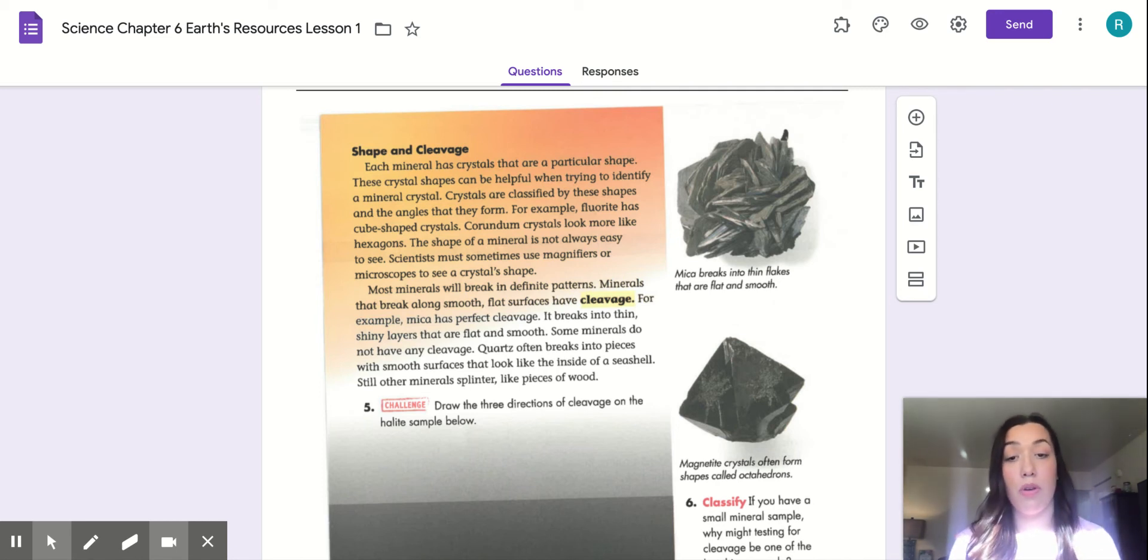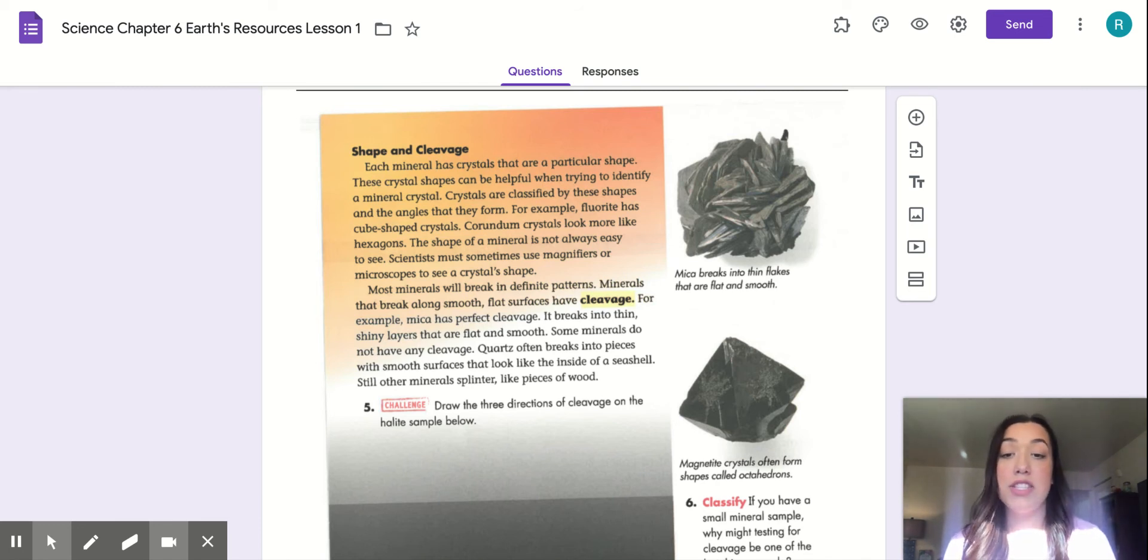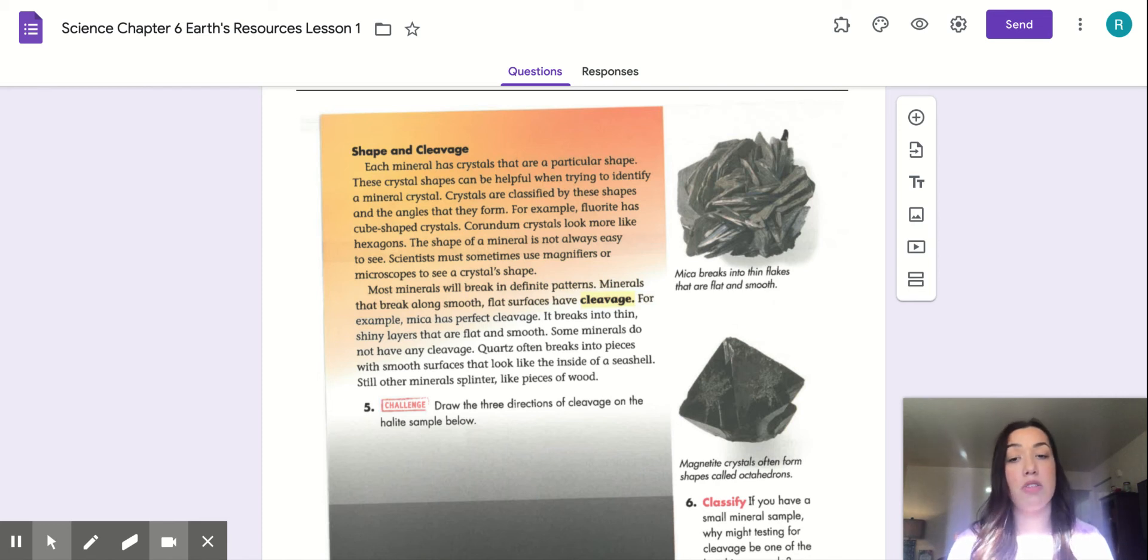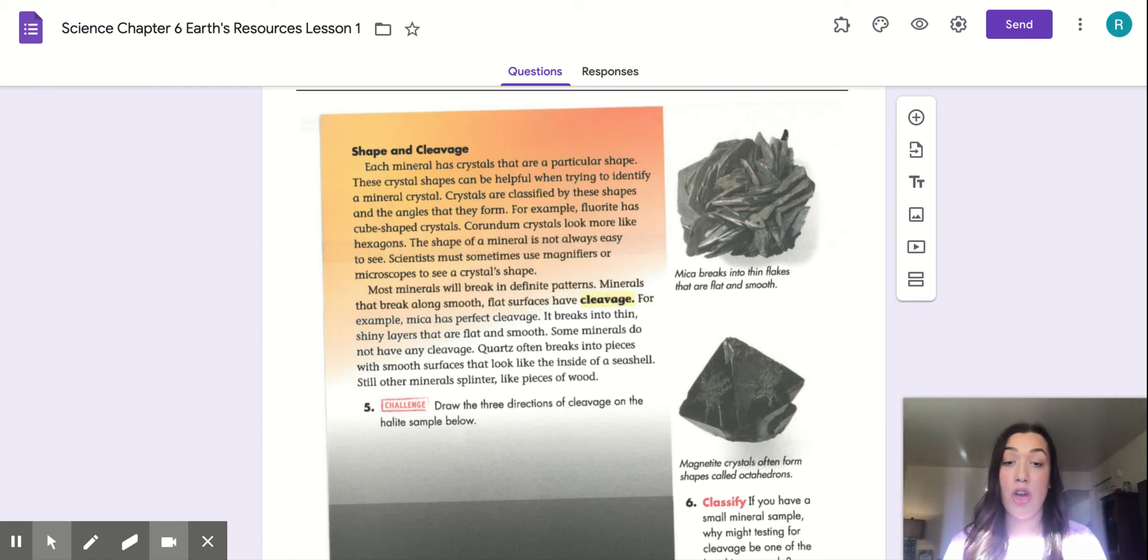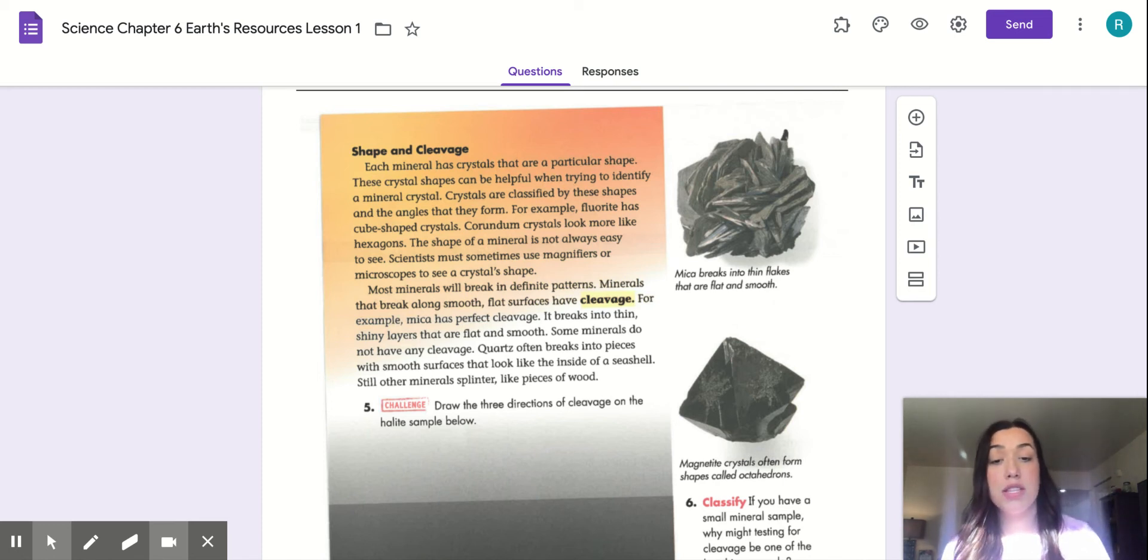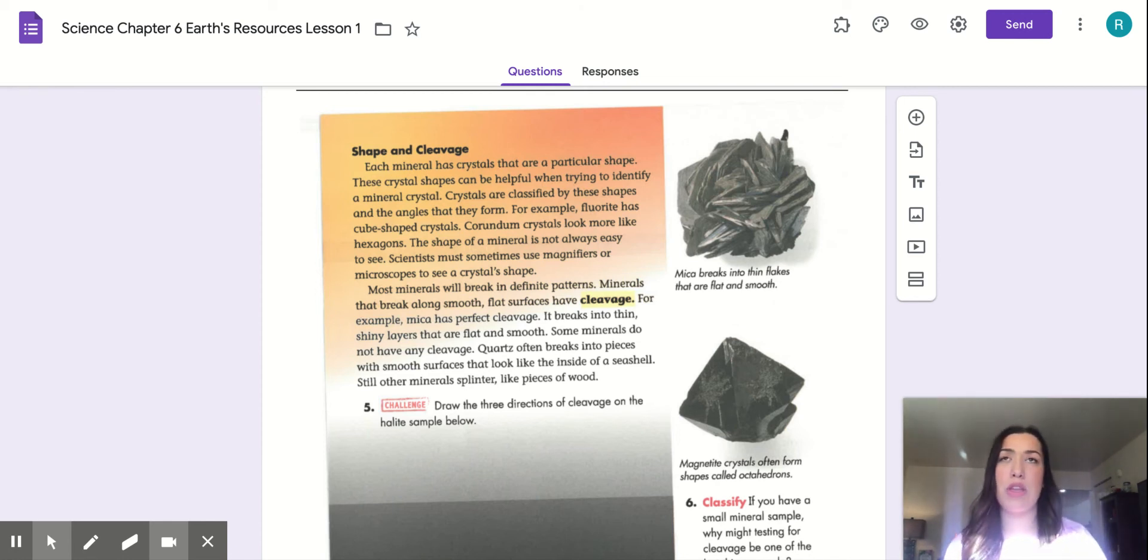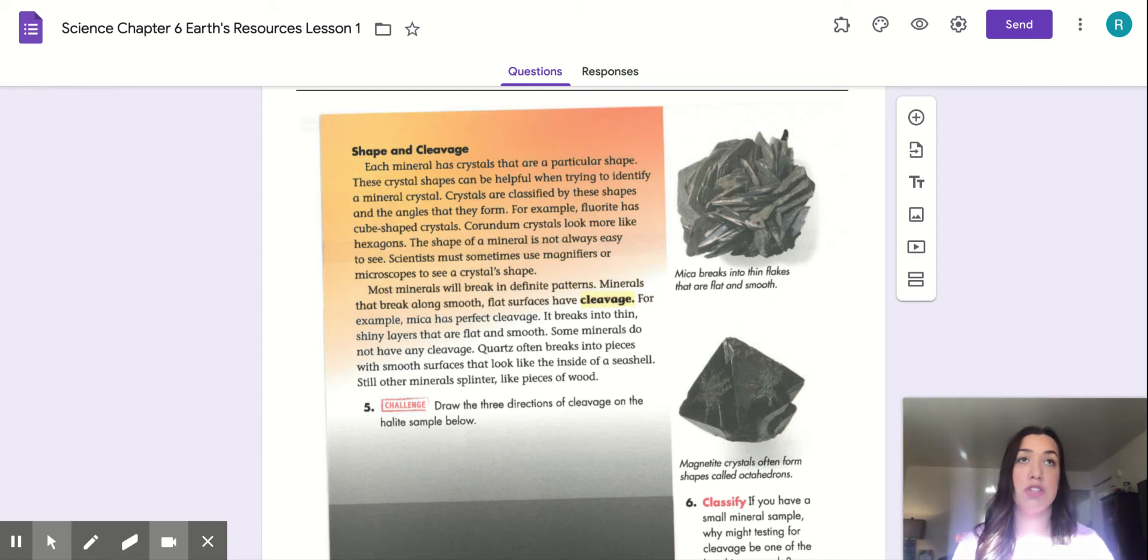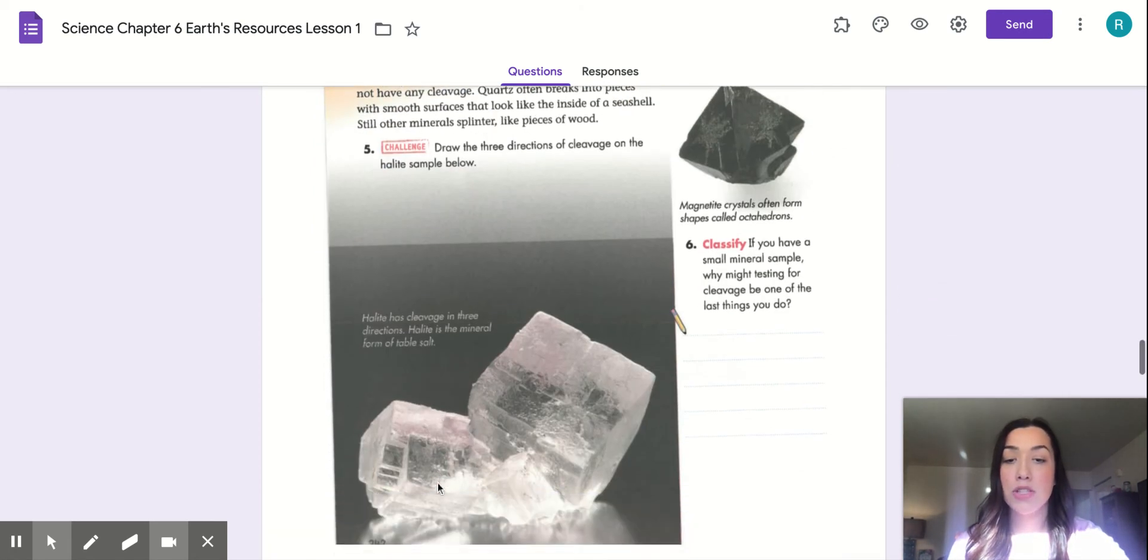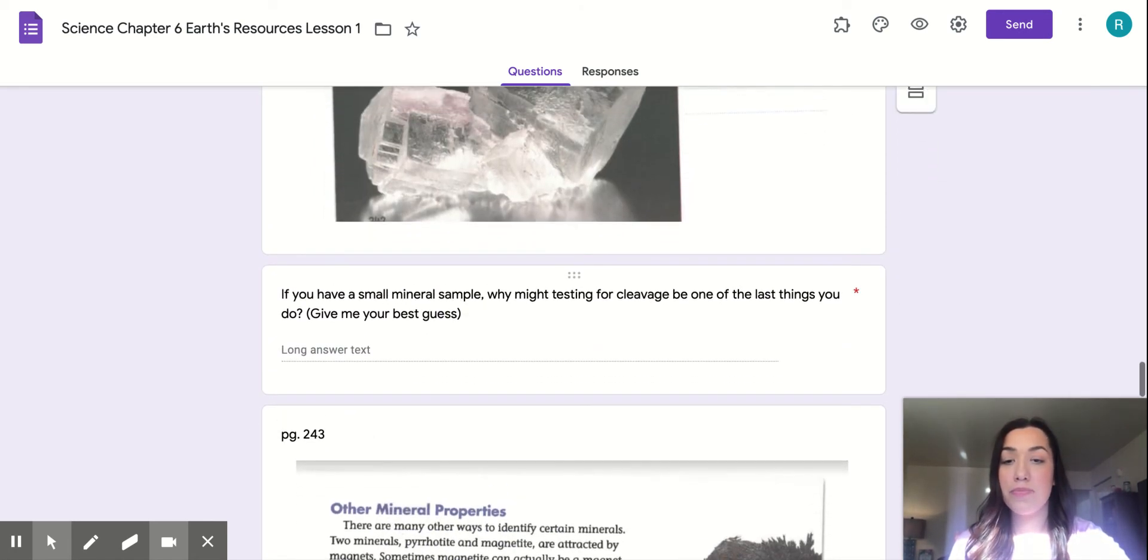Most minerals will break in definite patterns. Minerals that break along smooth, flat surfaces have cleavage. For example, mica has perfect cleavage. It breaks into thin, shiny layers that are flat and smooth. Some minerals do not have any cleavage. Quartz often breaks into pieces with smooth surface that looks like the inside of a seashell. Still, other minerals splinter, like a piece of wood. If you've ever seen a piece of wood that splinters, it kind of looks jagged and ridged.